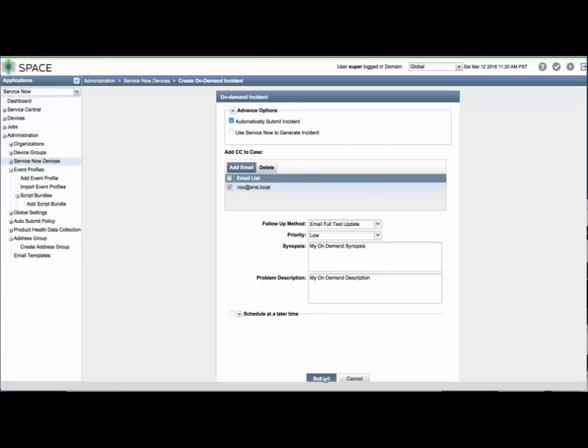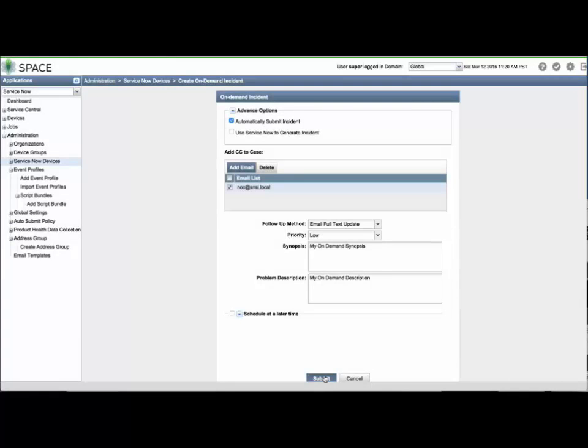You can also configure the job to run at a later time, such as preparing for a proactive maintenance window. If Automatically Submit Incident was selected, the incident will display a JTAC case number shortly.